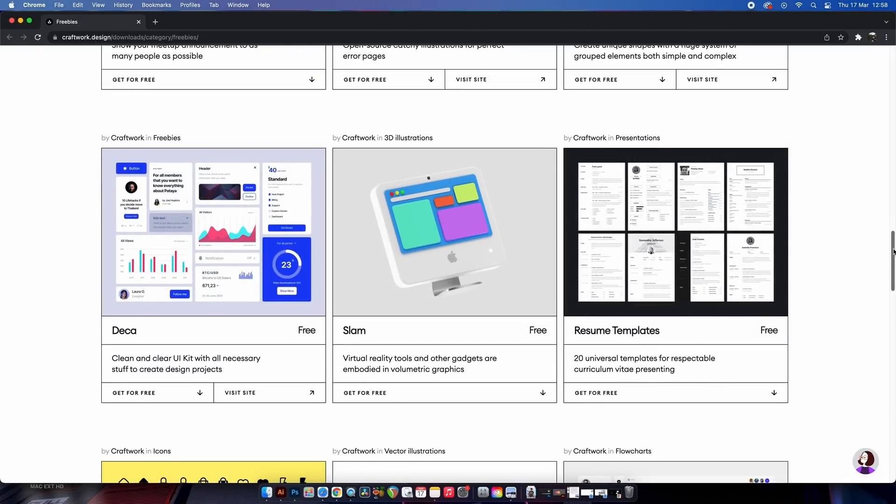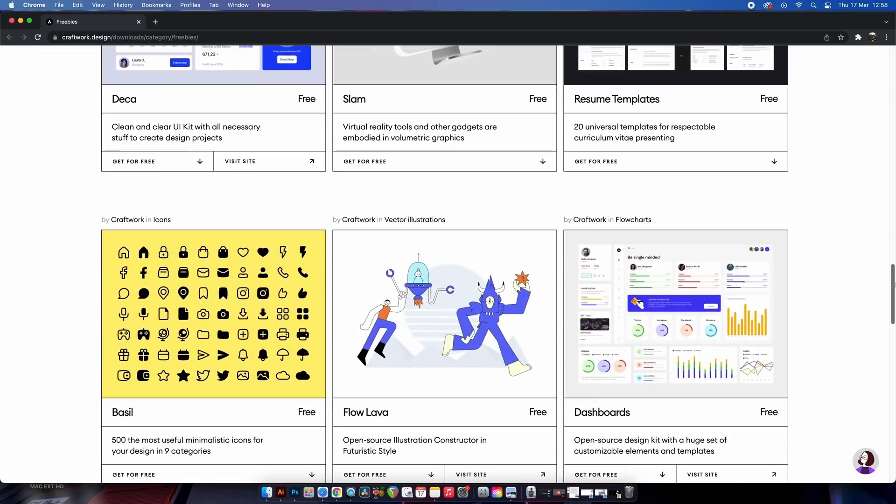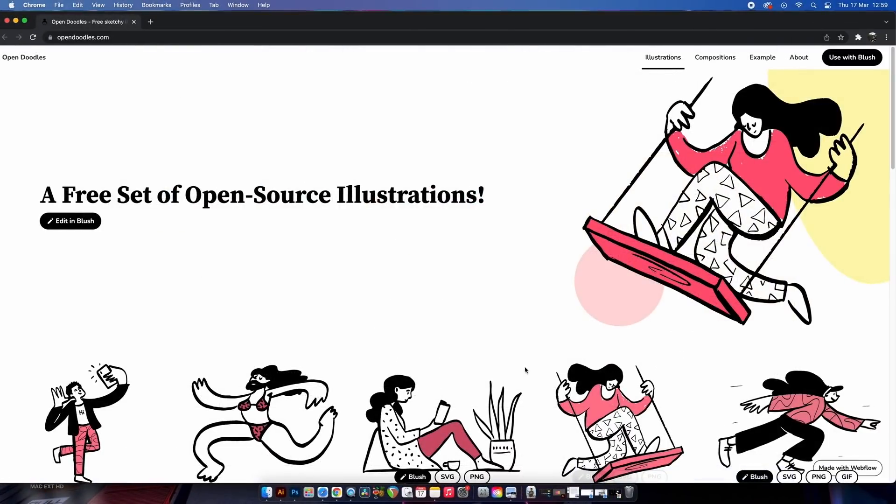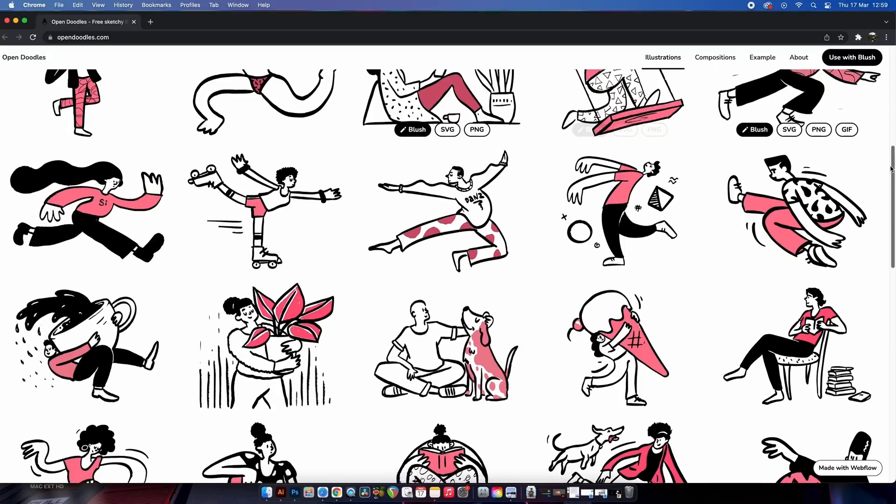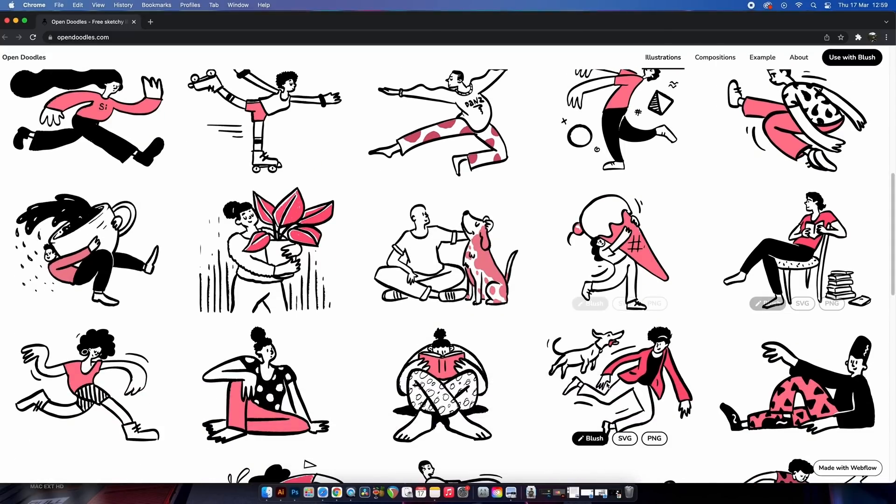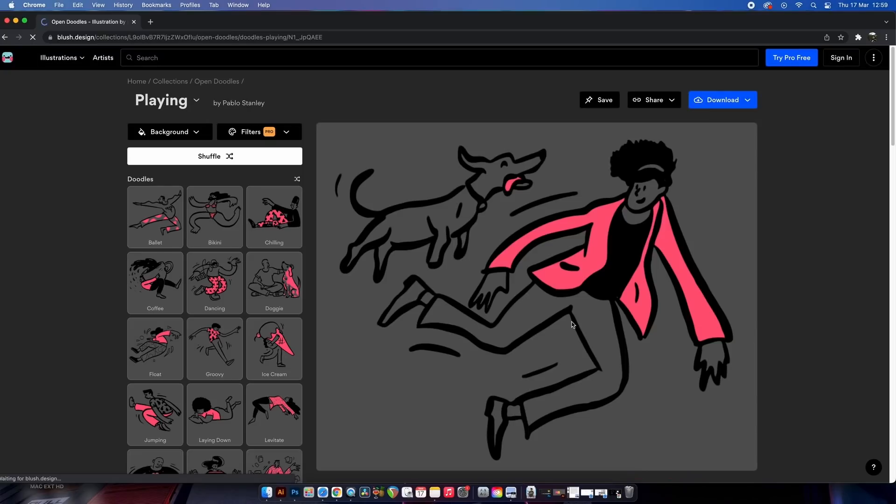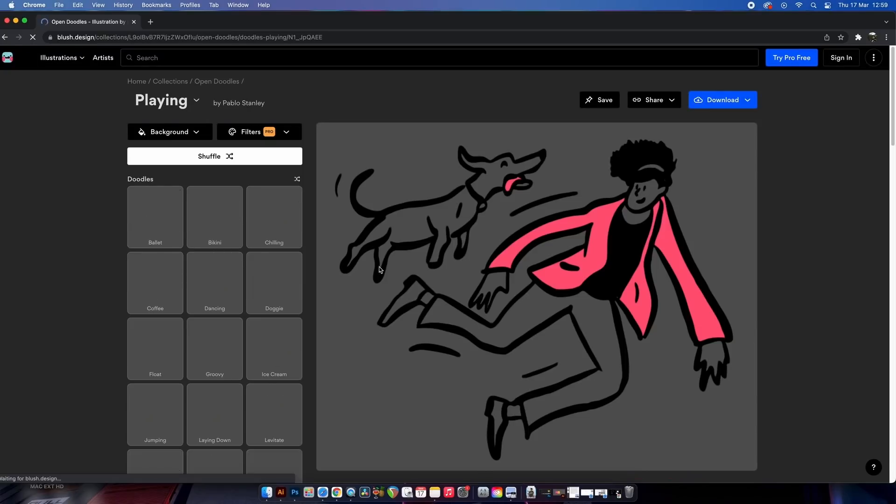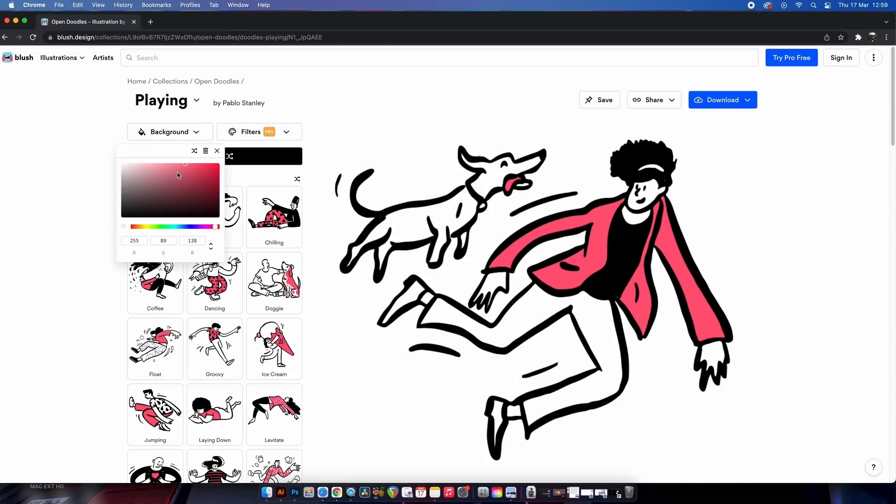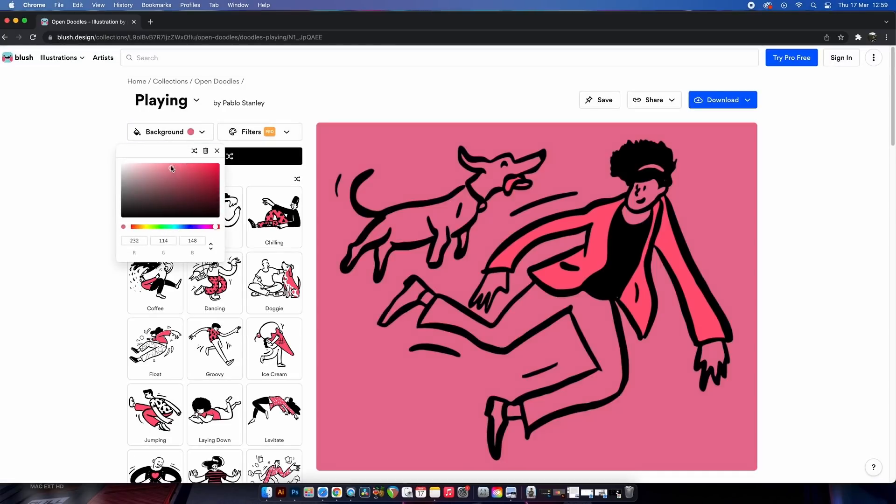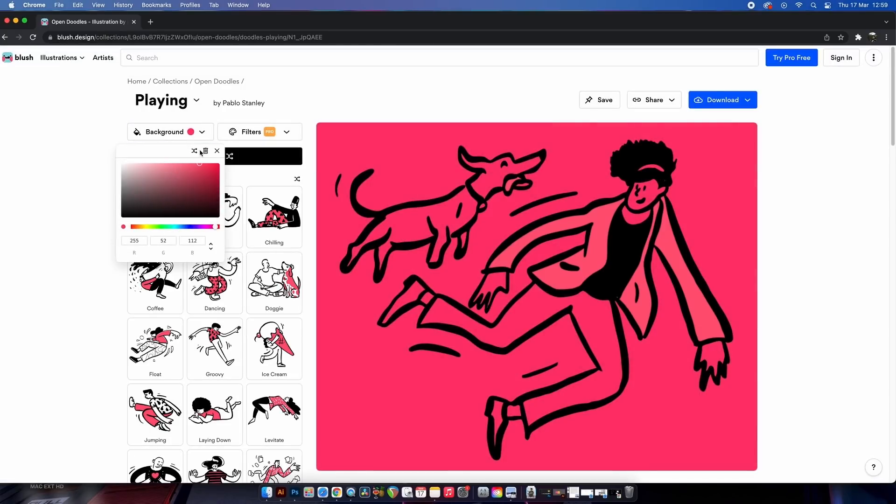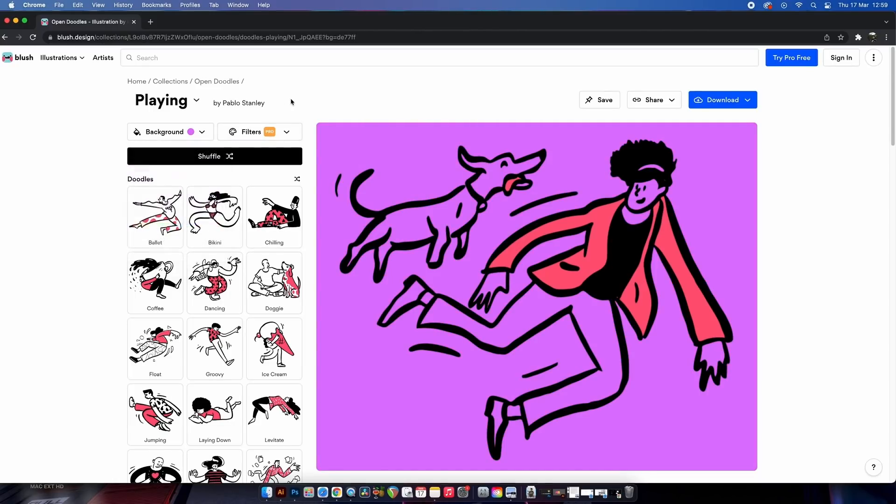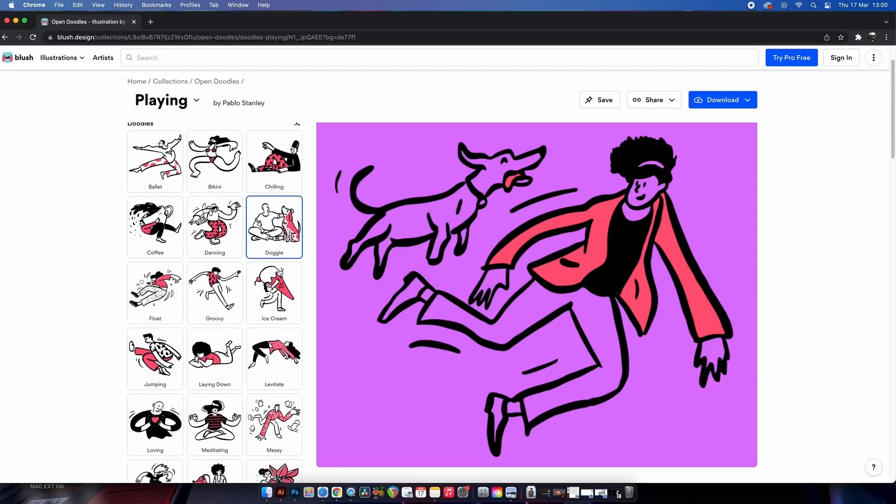Next up, a nice collection of customizable illustrations over on Open Doodles. Yes, these are commercial use downloads, but they're also somewhat customizable. You just choose an illustration that you might want to use on one of your projects and then play around with the colors as seen here. You can change the background color or other elements of your design too. The filters however are for the paid pro account users.